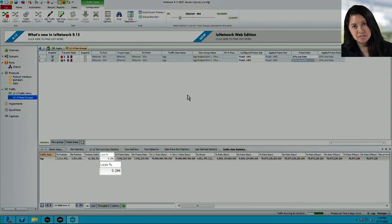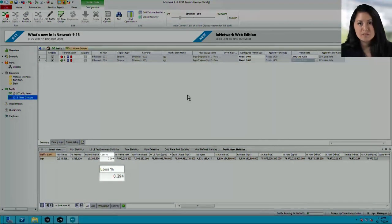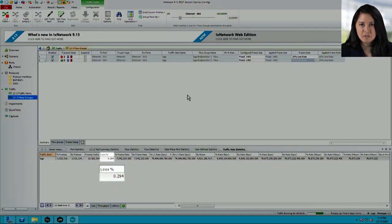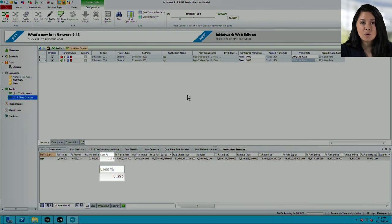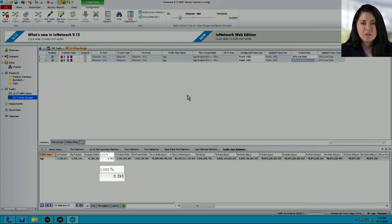Checking back on the IXIA, we can see minimal traffic loss when slot 1 was removed. Traffic flow has recovered and the percentage loss is now decreasing.